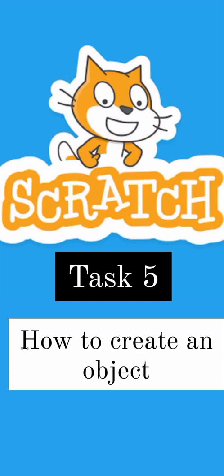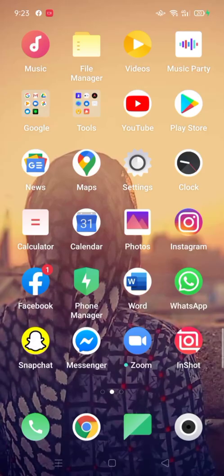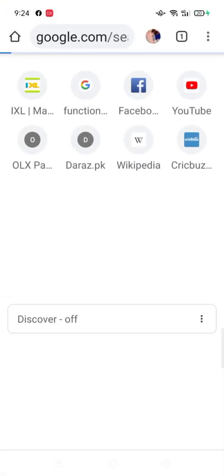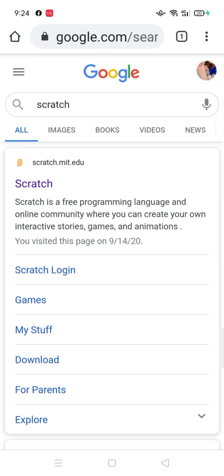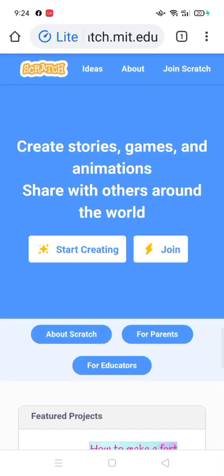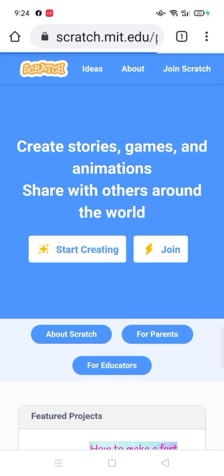Assalamu alaikum students, today I'm going to tell you how to create an object. Open Google and open Scratch, then click on start creating.